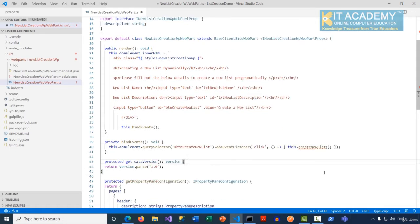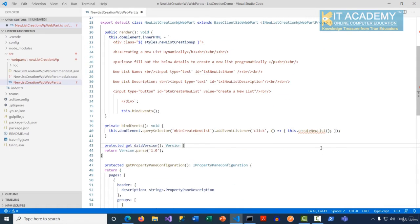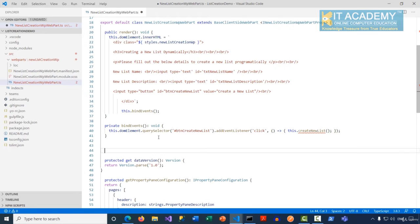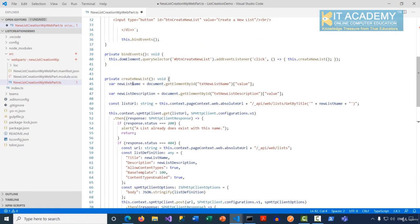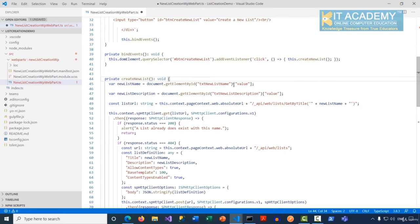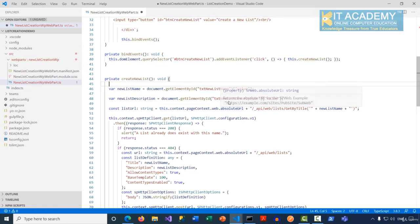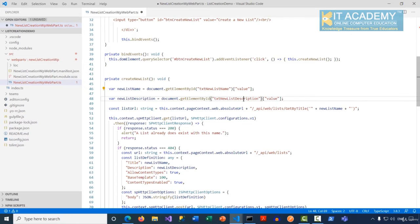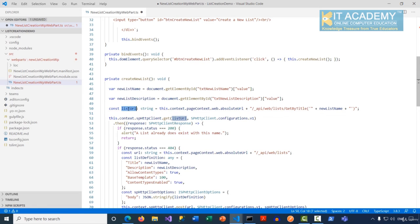All the important functionality will be inside the createNewList function, which I'll implement right after bindEvents. Most of the steps are pretty similar to the previous example. First, I'm grabbing whatever values the user has entered into the two text boxes for the list name and list description into some variables.